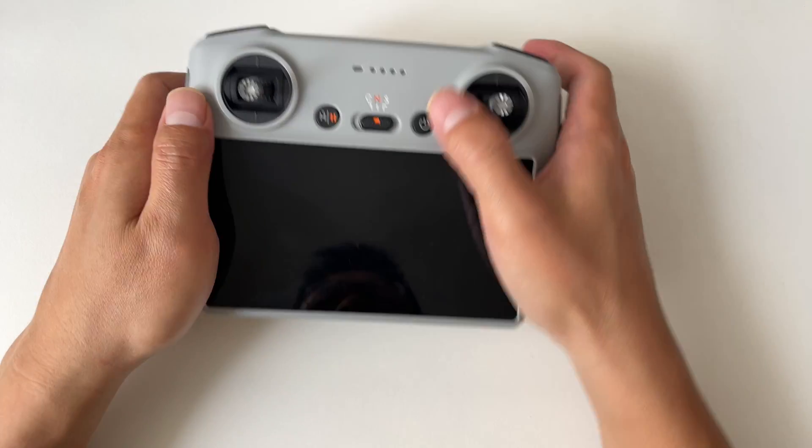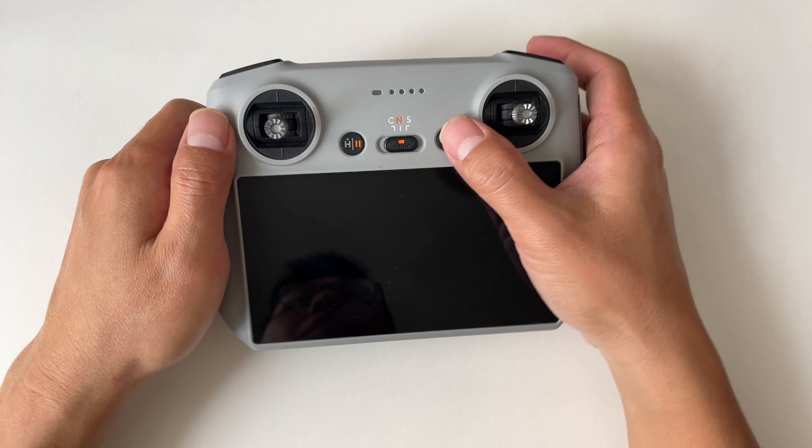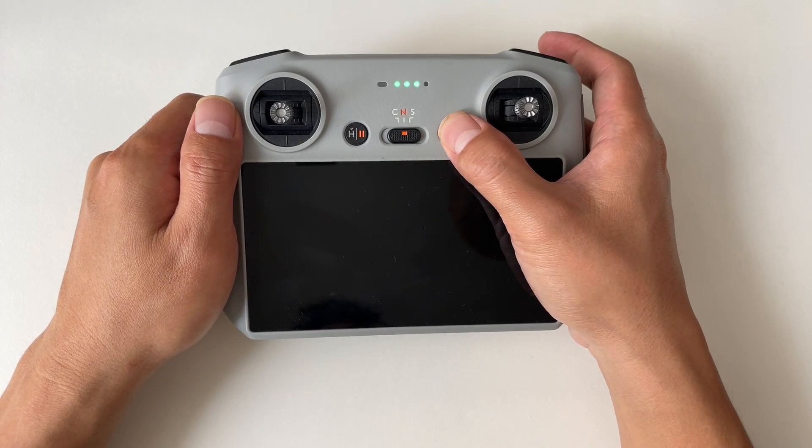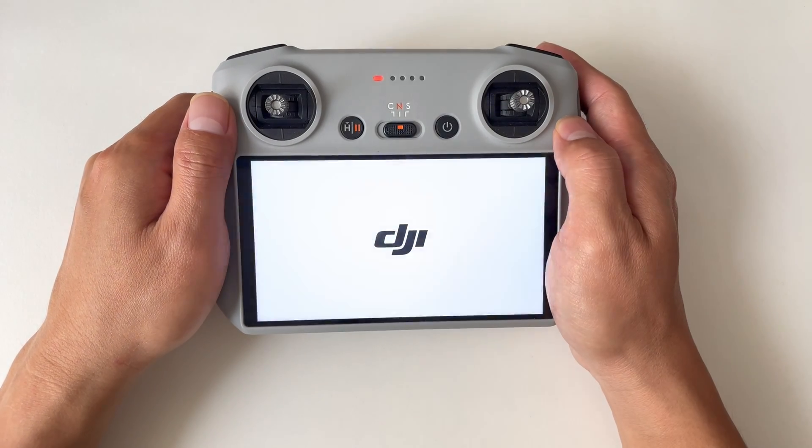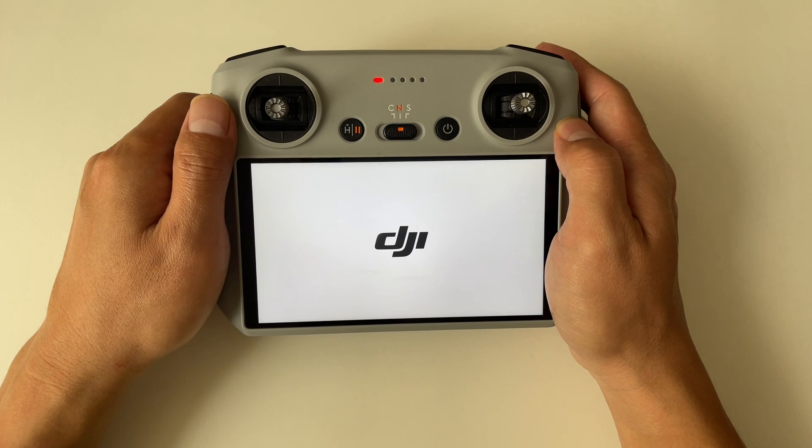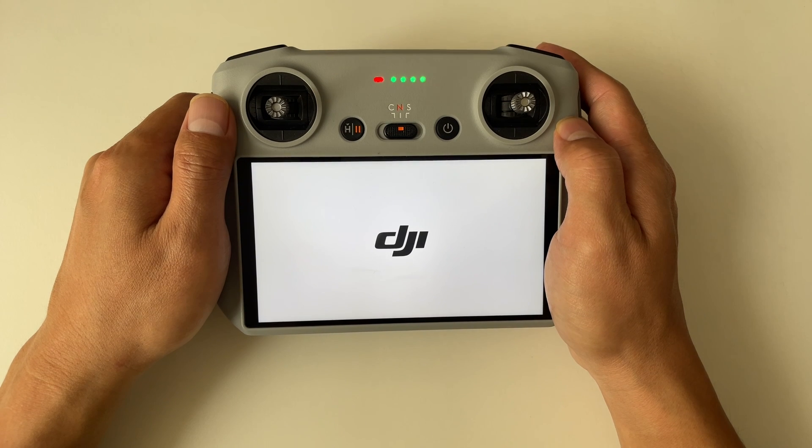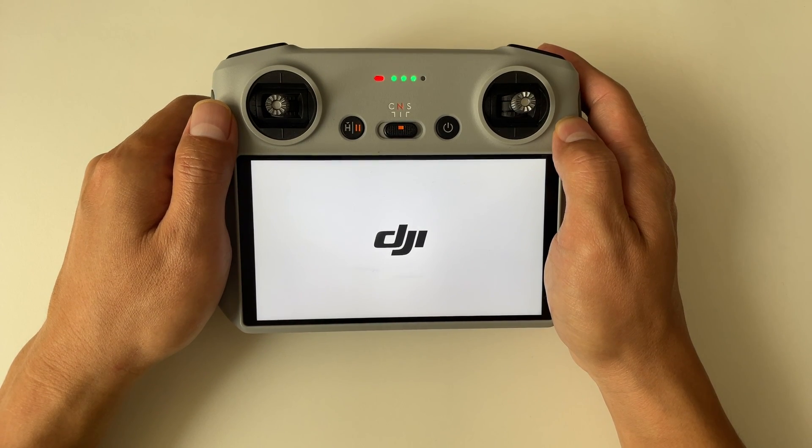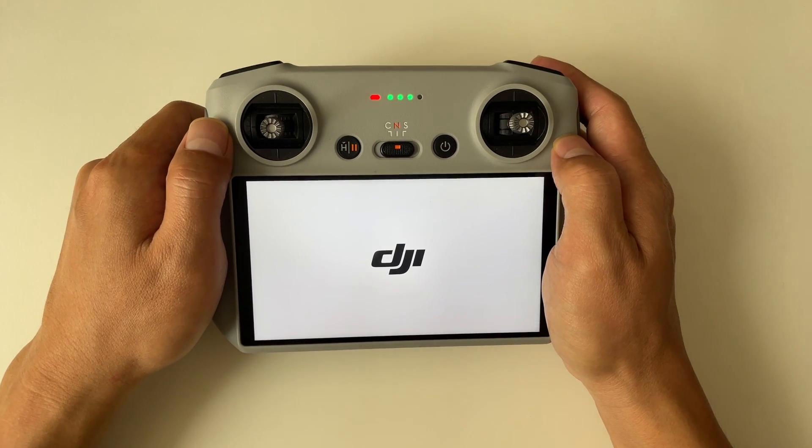Got it? Great, let's get started. Step one, power on your DJI RC or DJI RC2 and wait for a few seconds until you see the main screen.